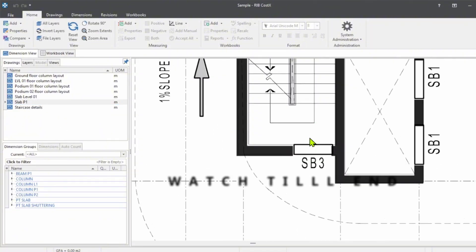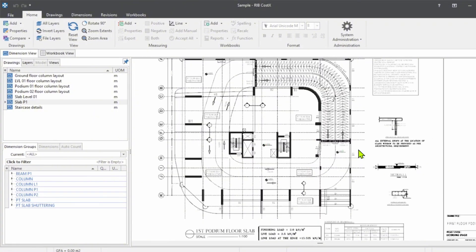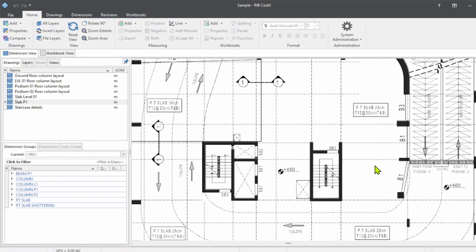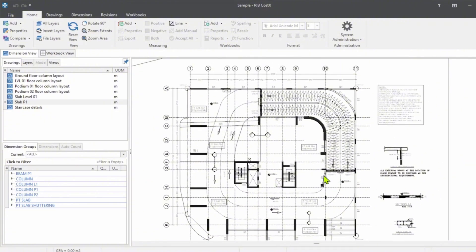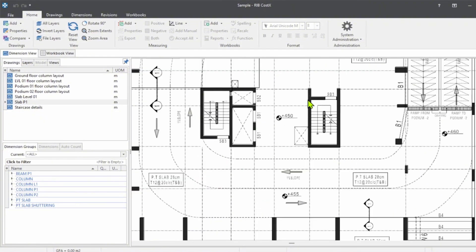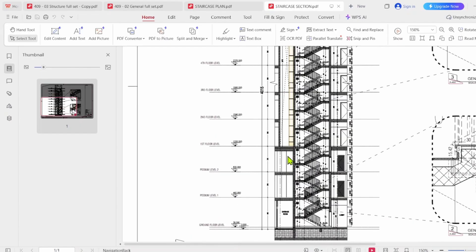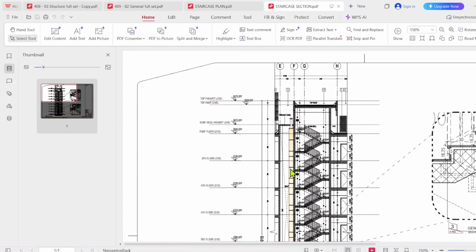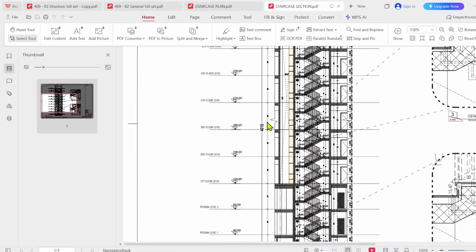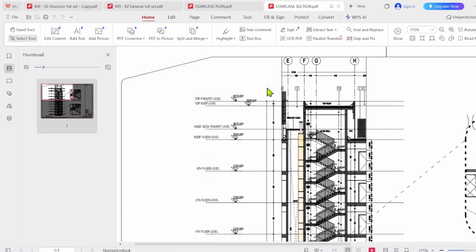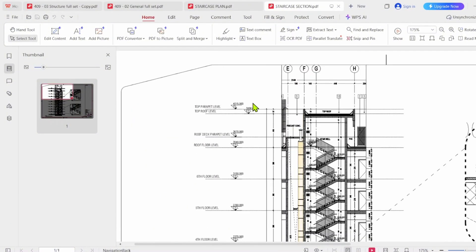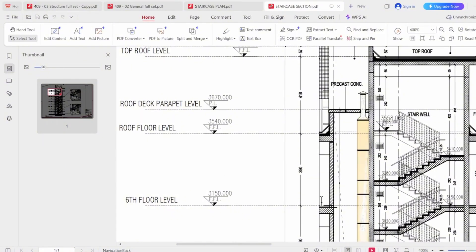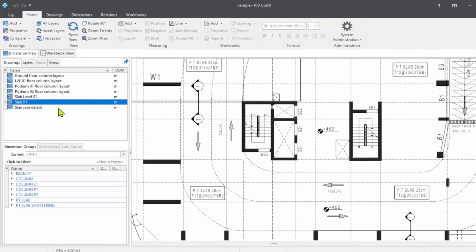Before moving on to the measurement part, we should know some technical details and identify the number of staircases and the levels of our building. To identify the number of staircases, you can refer to the plan. This is our structural plan — it mentions only two staircases in our building. To identify the levels and the staircase heights, we can refer to the overall sectional drawings. Here is a staircase starting from the ground floor, ending on the roof level which is the sixth floor.